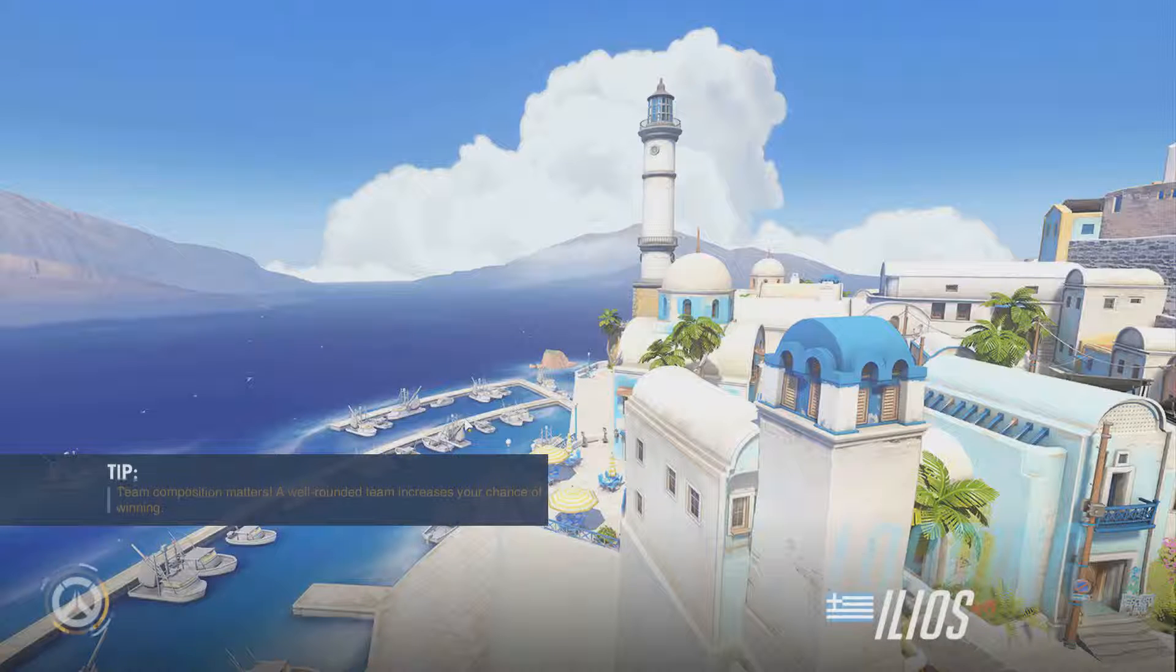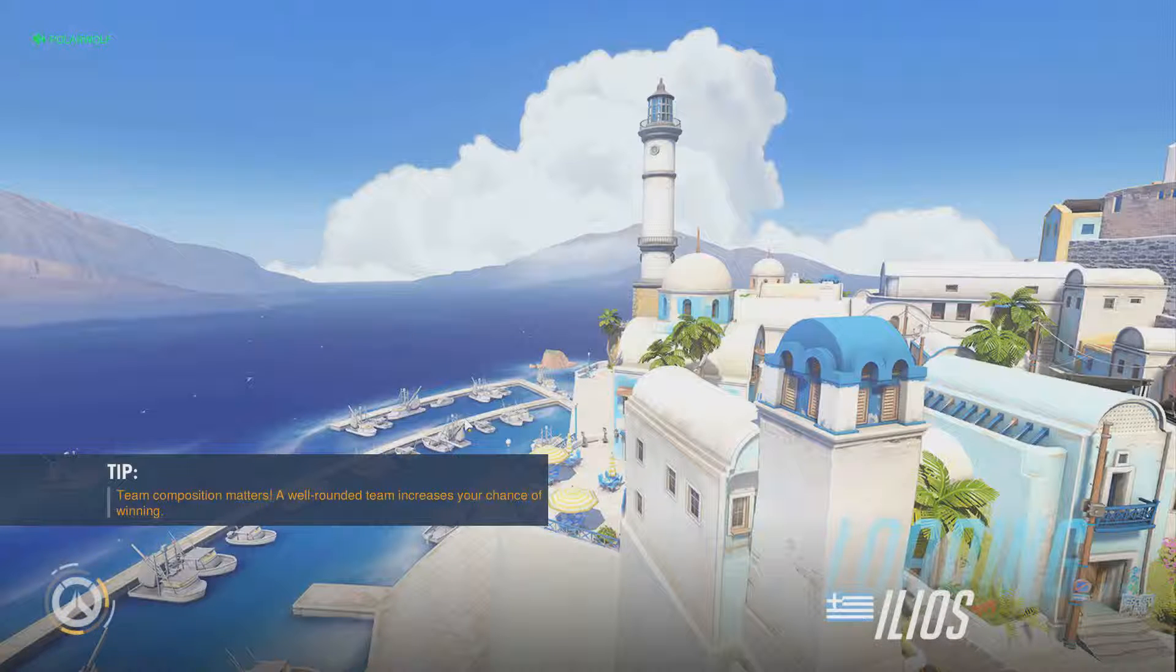Everything dies. Ilios? Ilios. Again. Let's not lose on this one this time, please. Please.